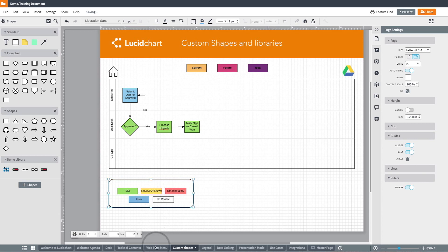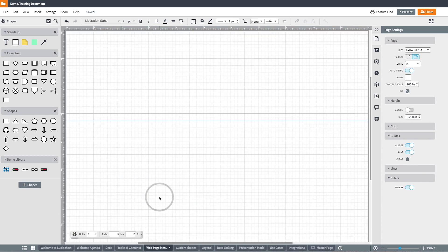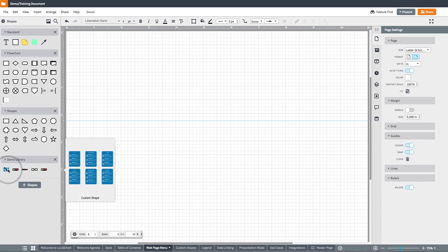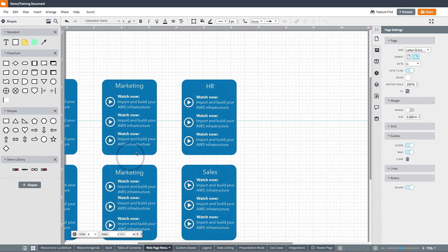Additionally, I can turn this library on for my entire team, so they are using the same shapes, images, and logos.